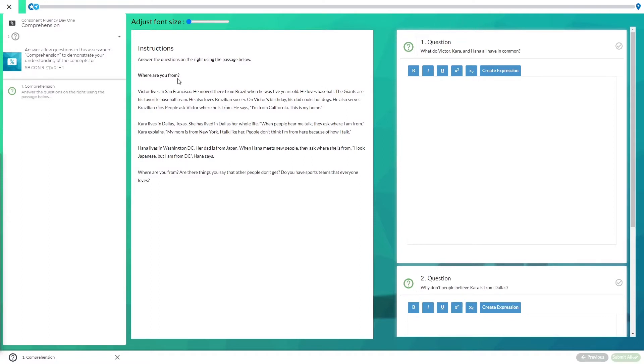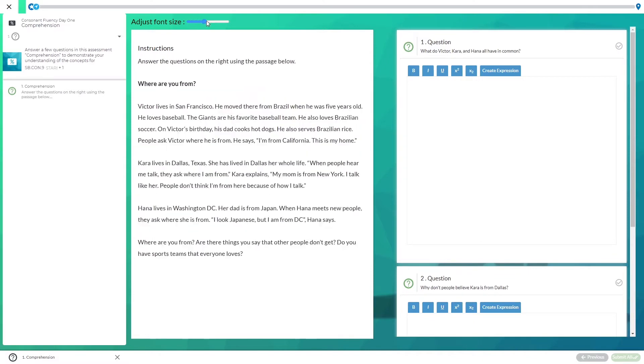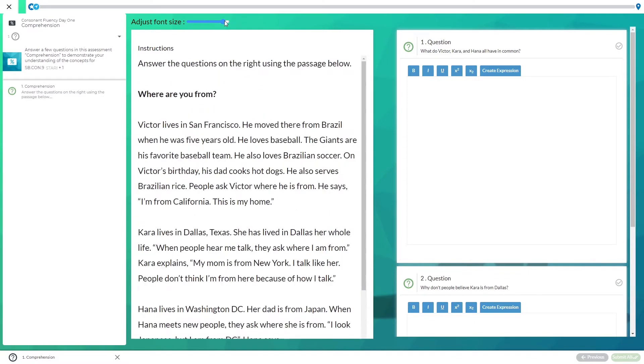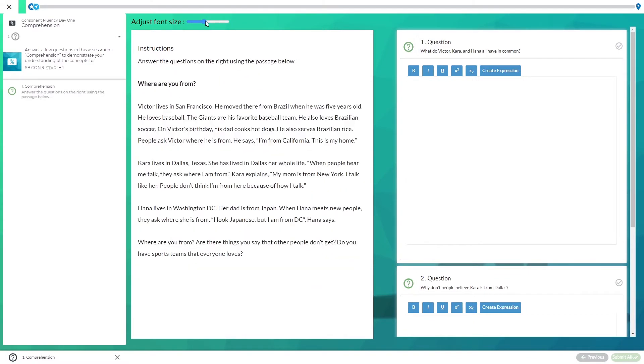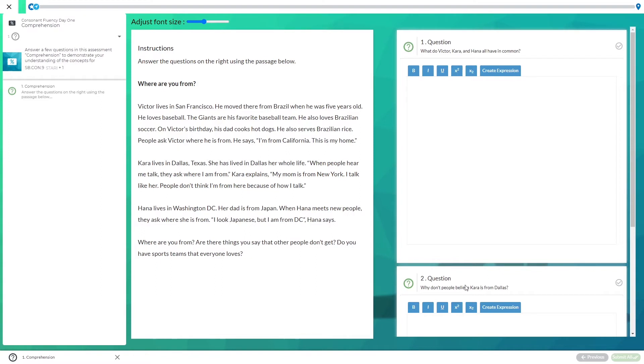First you can adjust the font size of the passage and then you'll read what's written. Once you're done reading you can look to the right hand side and you'll see that there are two questions. There might be more, there might be fewer.